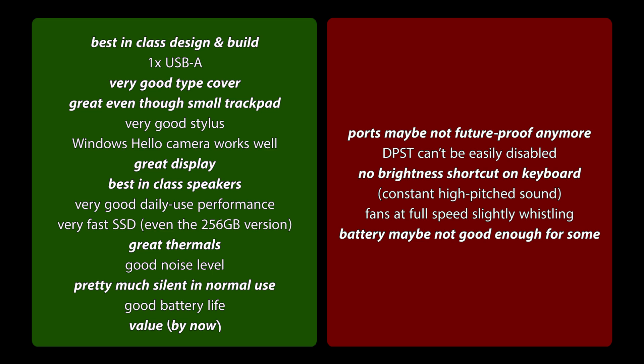The display is absolutely gorgeous. Best in class speakers. Very good daily use performance. We have a very fast SSD, even already on the 256GB version. Great thermals, in my opinion. Absolutely good noise levels. Pretty much silent in normal use. I never really managed to get the fan spinning in normal use.